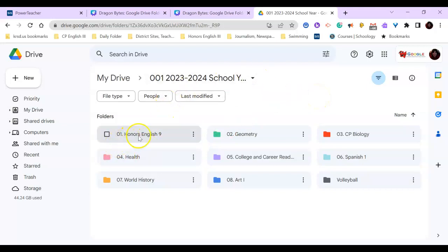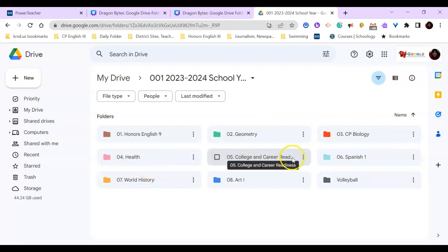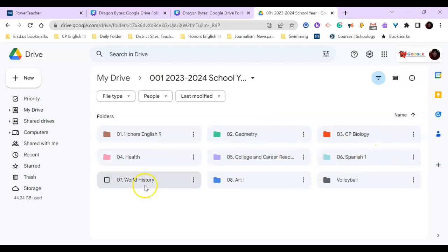So my period one is Honors English, my period two is Geometry, my period three is Biology, four is Health, five College and Career Readiness, six Spanish, seven World History, eight Art.